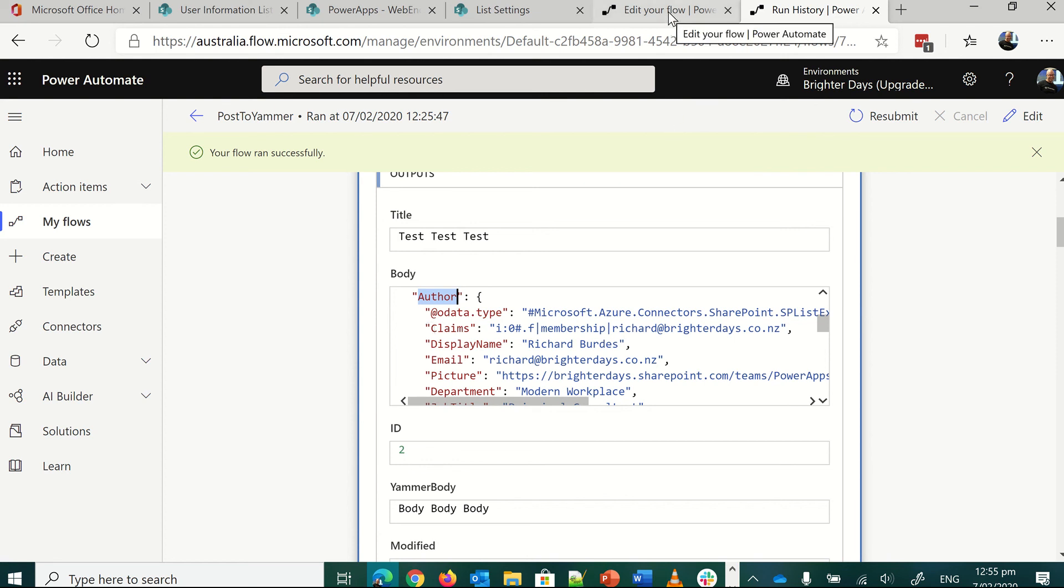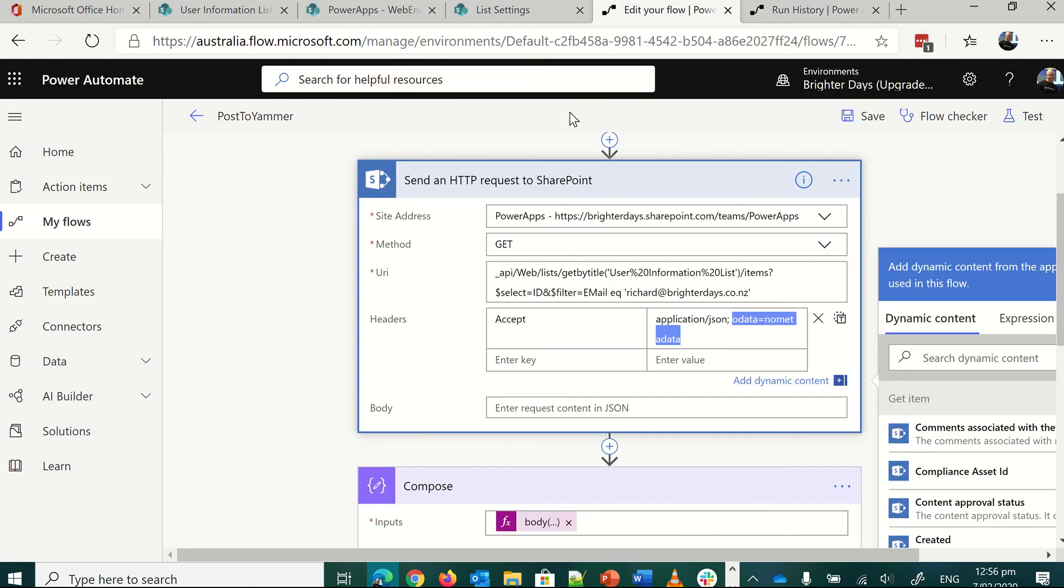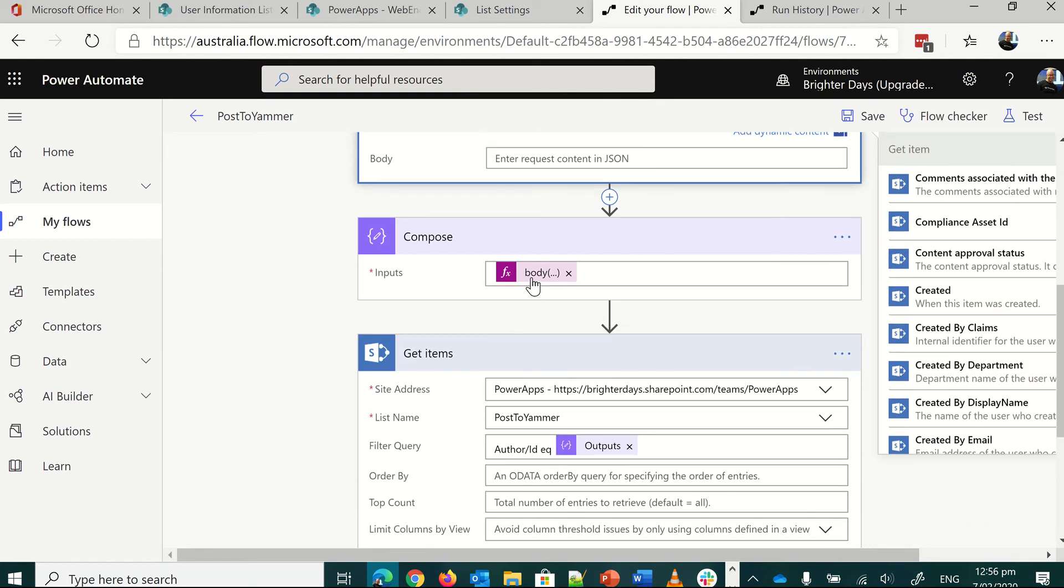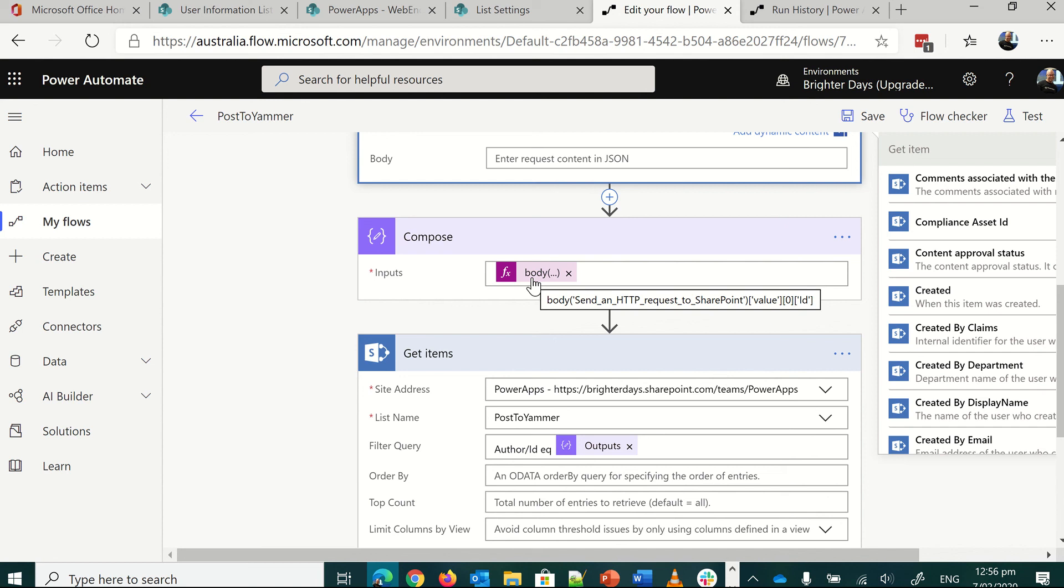So let's step through the compose piece. So we've got send HTTP request to SharePoint, that piece, and the body. My screen's a little small here, but basically, if I leave my mouse hovering over here, I'll show this in a sec on the right side as well. But basically, we are composing just to get the body of the send HTTP request to SharePoint item, which is the action just before this.